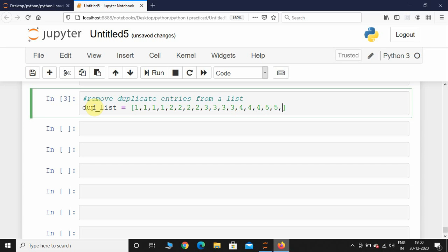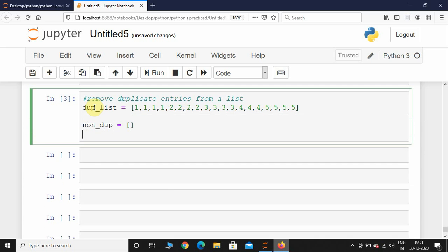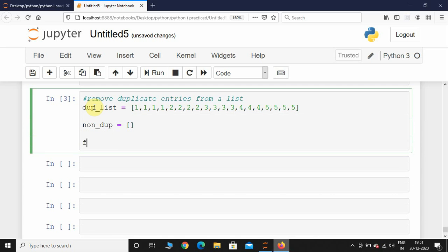Some duplicate values of 5. After this, I will take another list which will be empty. I'm going to call it non_dup. This is now empty. After this, I am going to take a for loop.